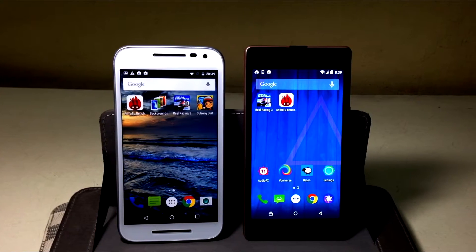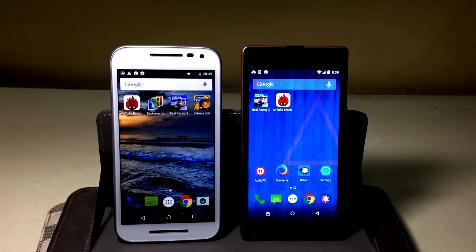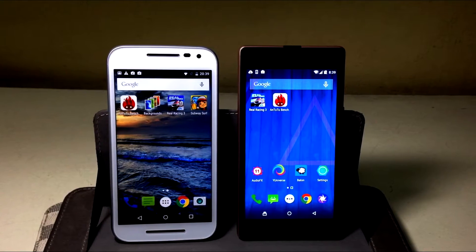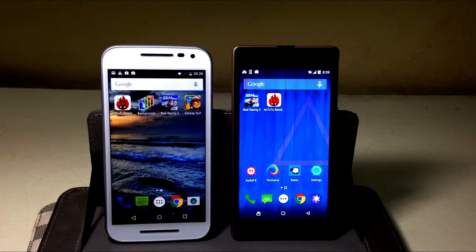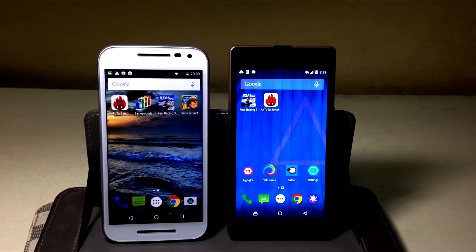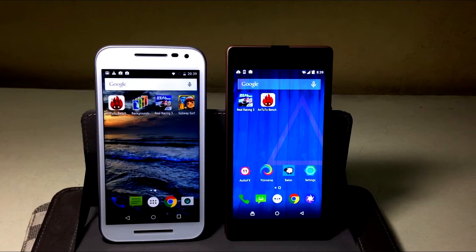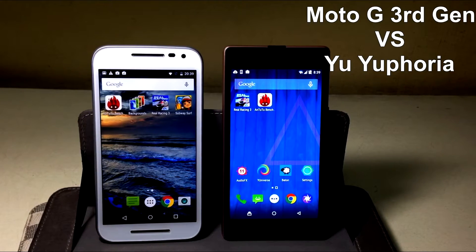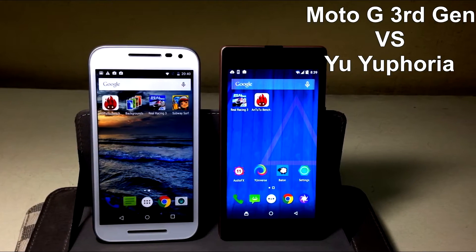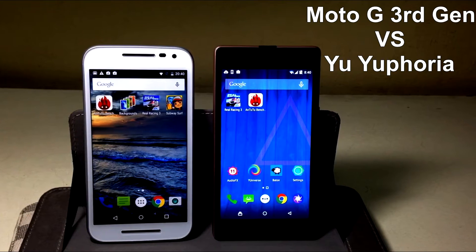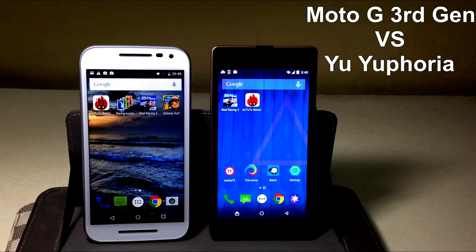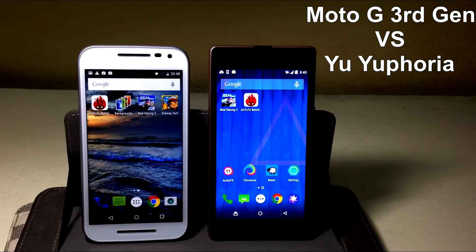The Moto G has produced three generations of great devices, but can the latest one compare to the YU Euphoria? I'm Sahil Sethi, this is TechTube, and you're watching the Moto G3 versus the YU Euphoria.